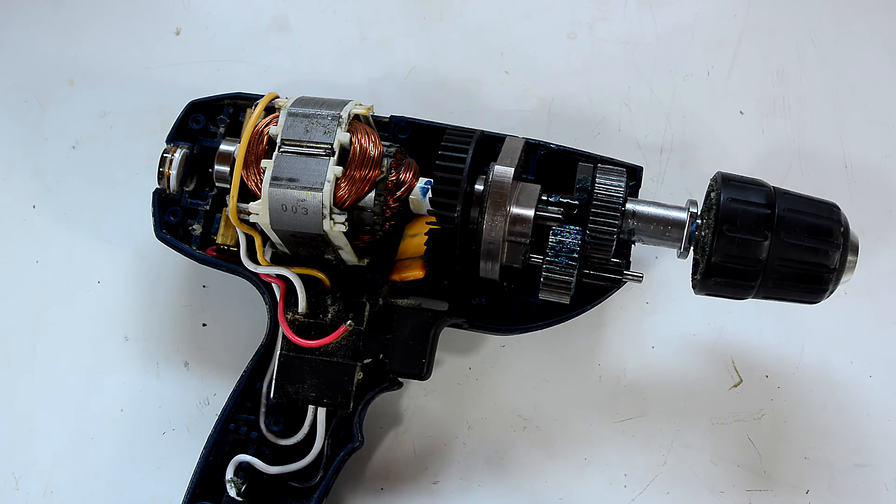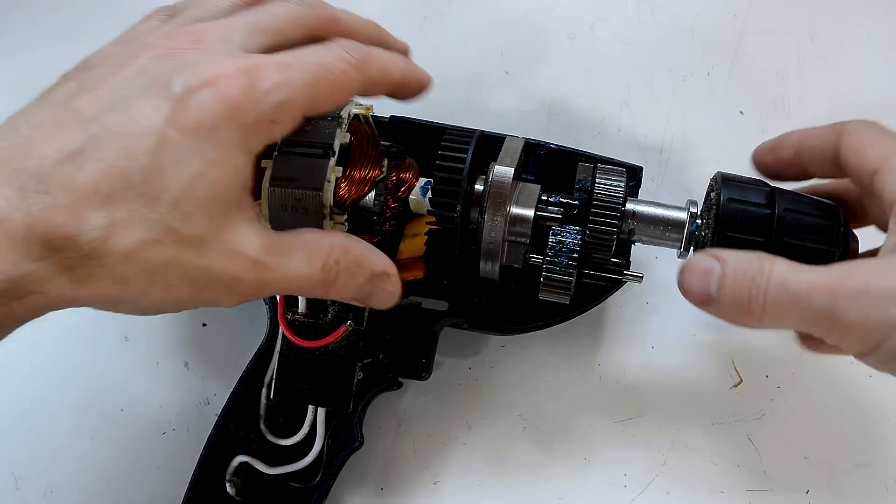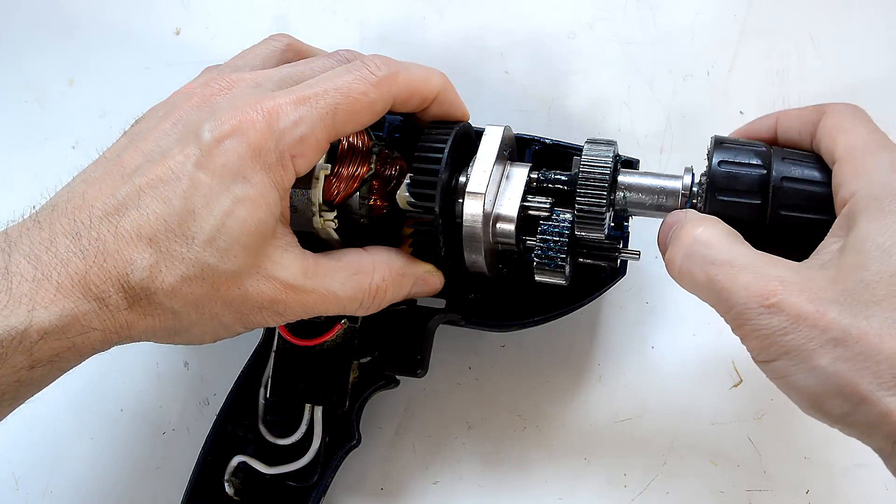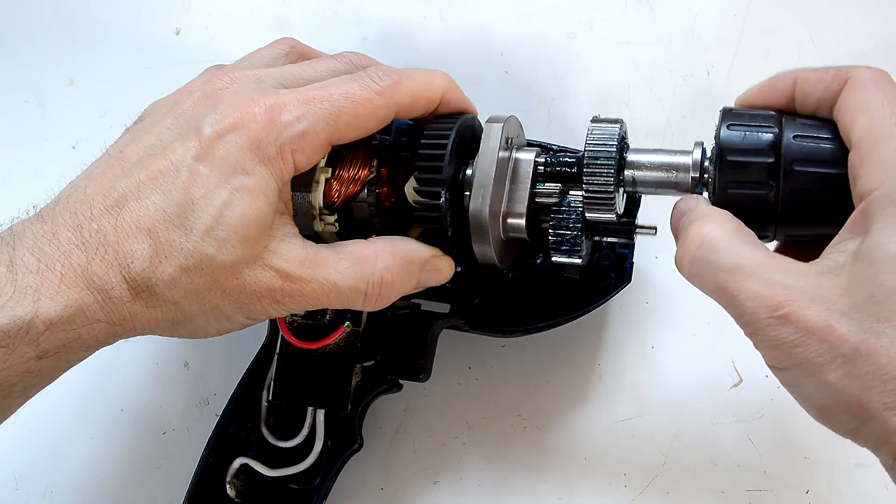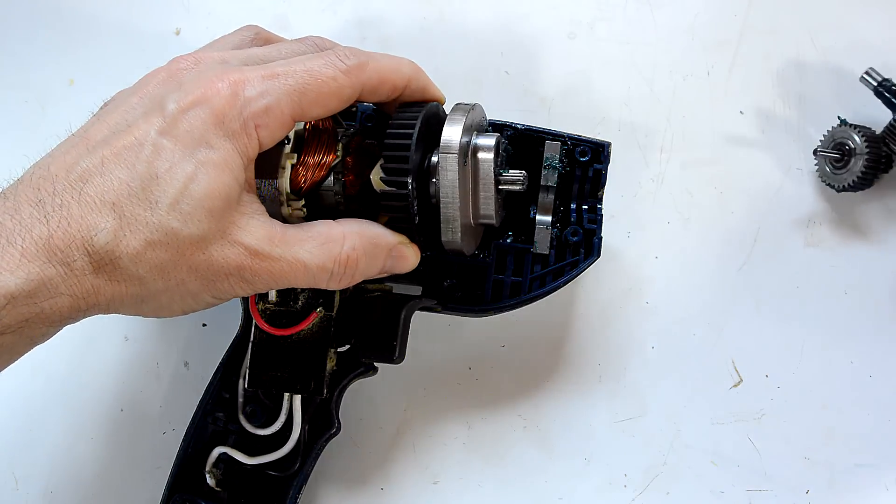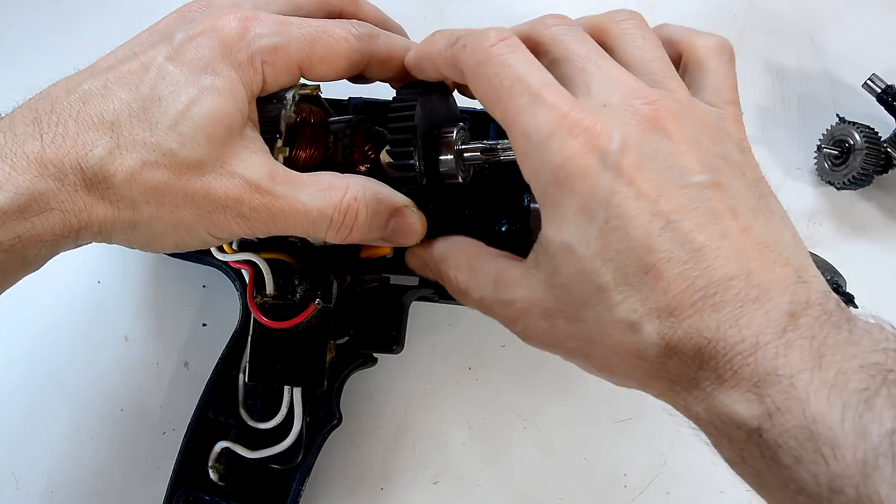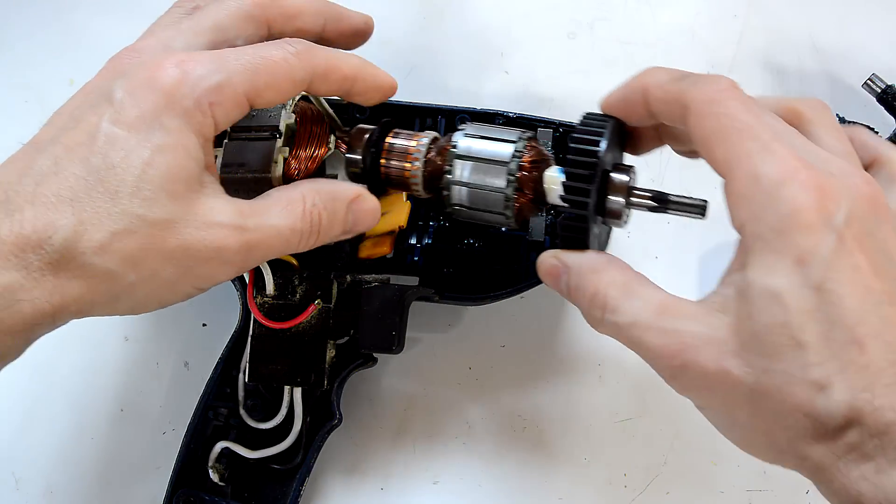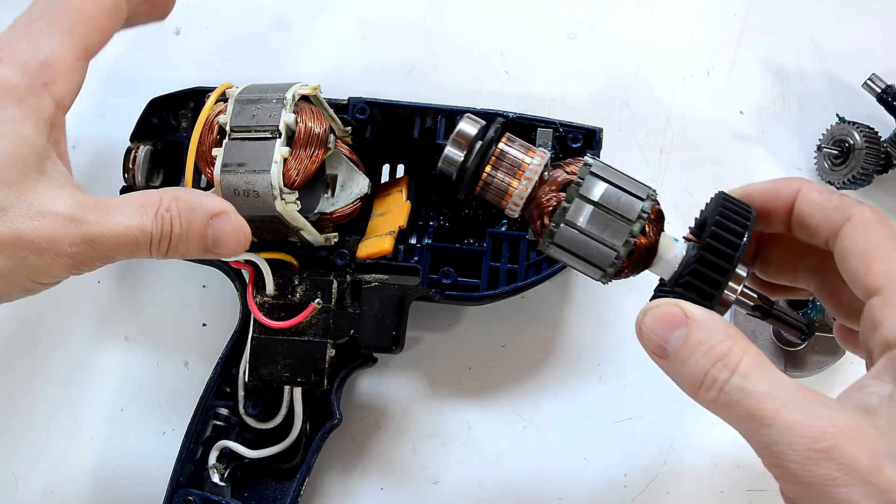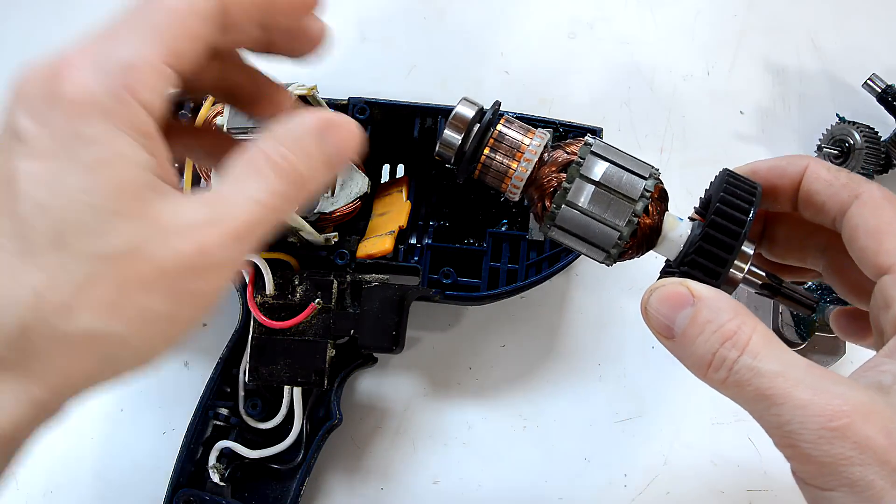Here's my Ryobi hand drill, and on the front we got the chuck and some gears. These are driven by the rotor, which fits inside the stator.